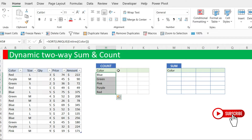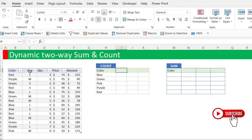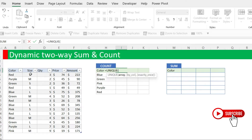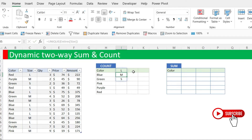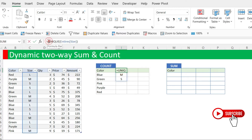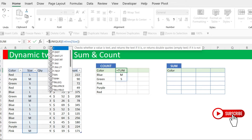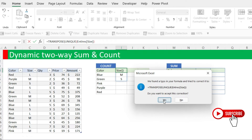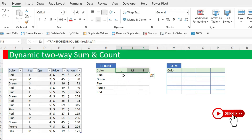Next, we are going to have the unique list of the sizes. We do the same thing: equals UNIQUE(Attires[Size]) and press Enter. You see that it is dropping down vertically, but we need this one to spread horizontally in one row. So we are going to transpose it by encapsulating the UNIQUE function inside a TRANSPOSE function. The formula becomes TRANSPOSE(UNIQUE(Attires[Size])). The moment we do a transpose, it transposes the array — it was vertical, now it is horizontal.